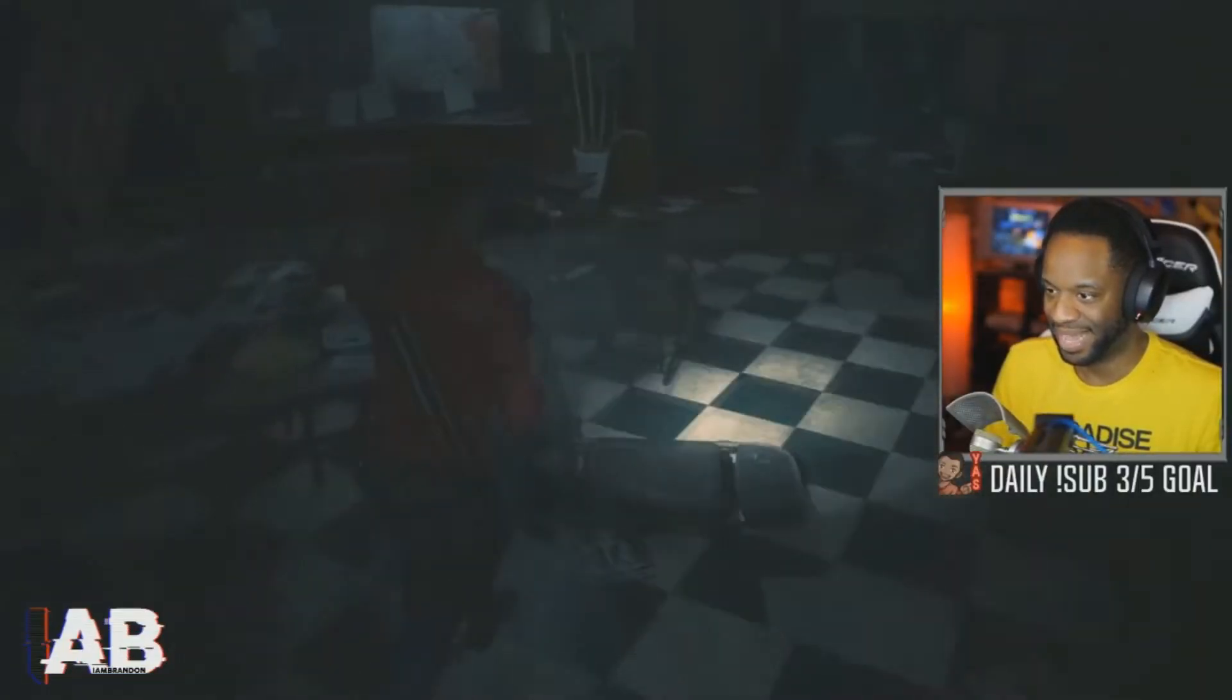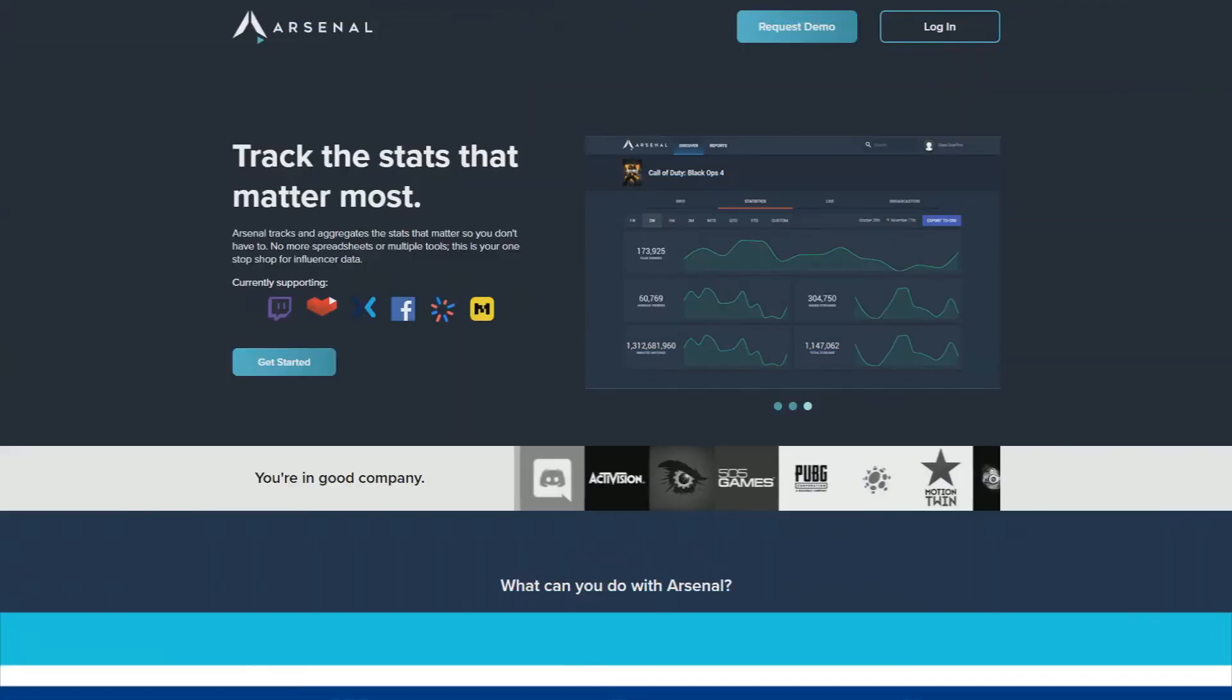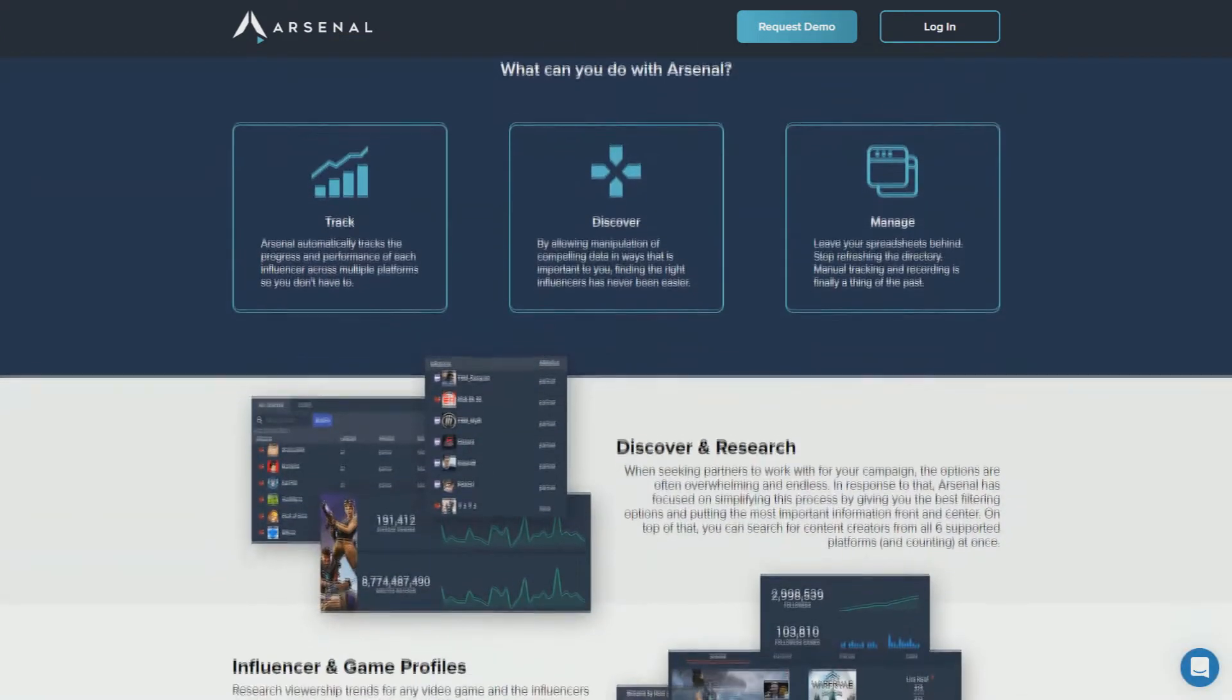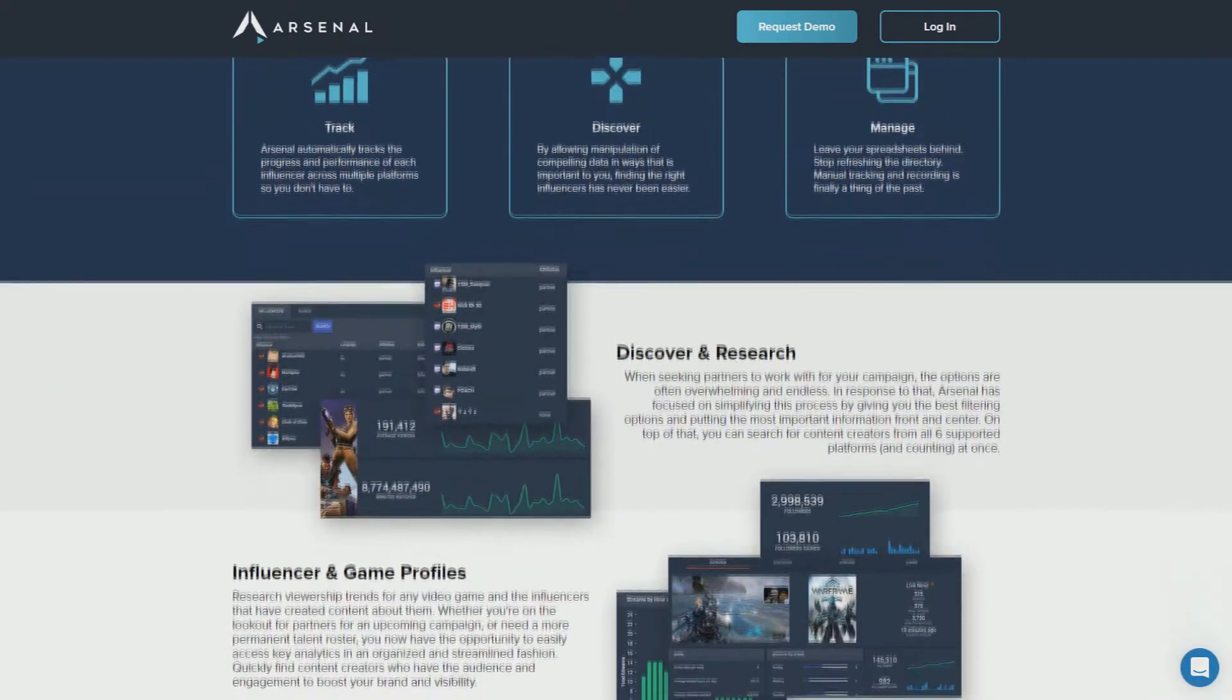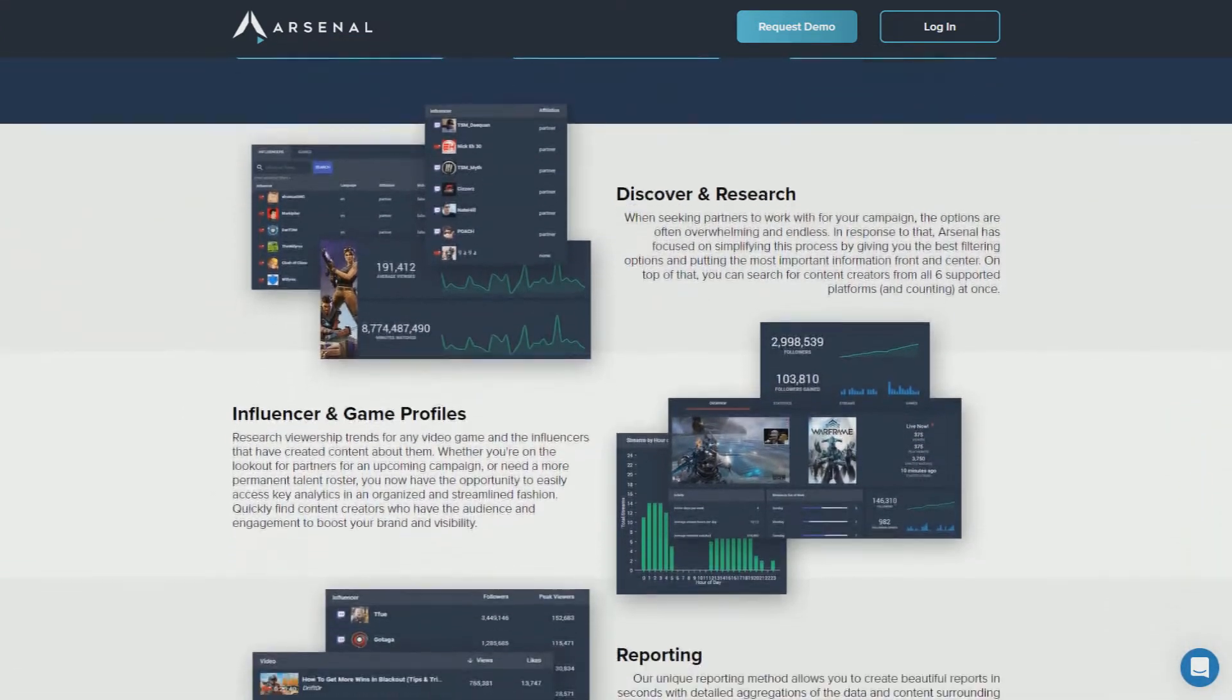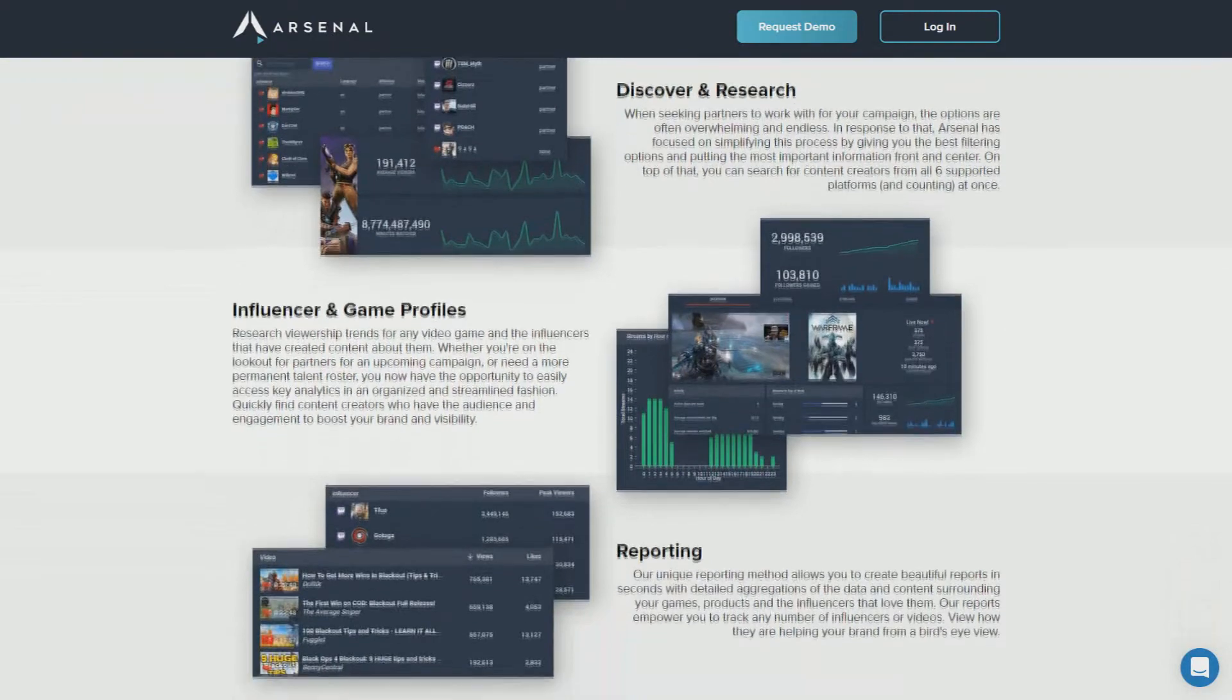As a content creator, you want to know the ins and outs of your channel, what works and what doesn't. In Arsenal, you'll be able to analyze your statistics, find out what games are working for you, and how all that combined can help create more opportunities for your channel.